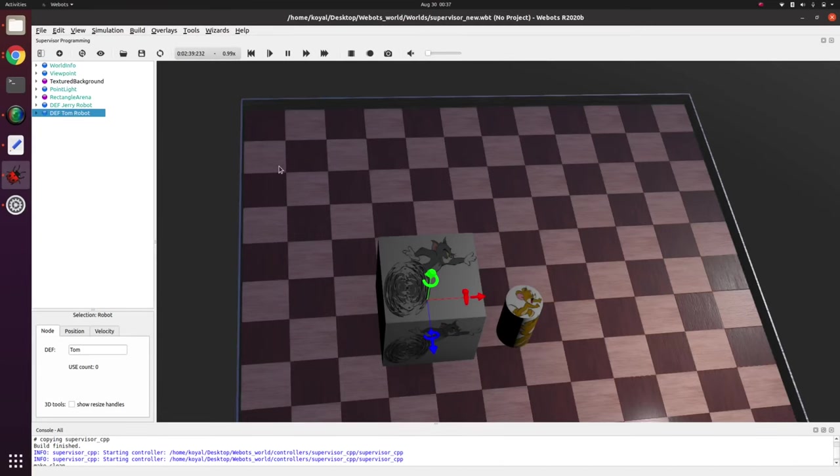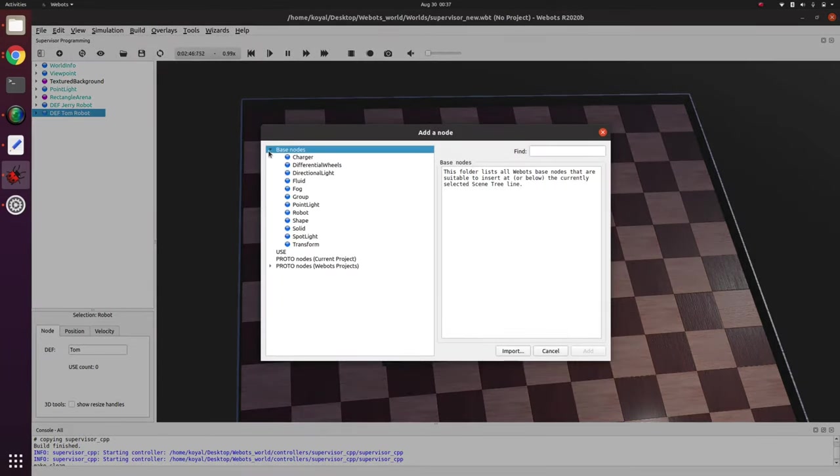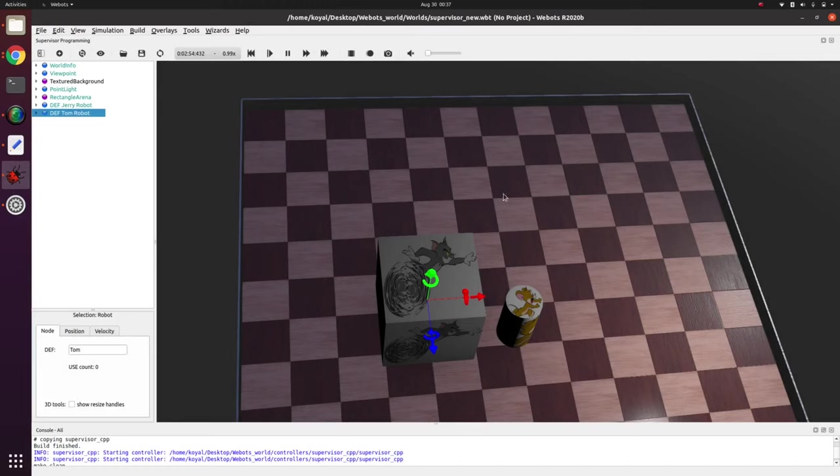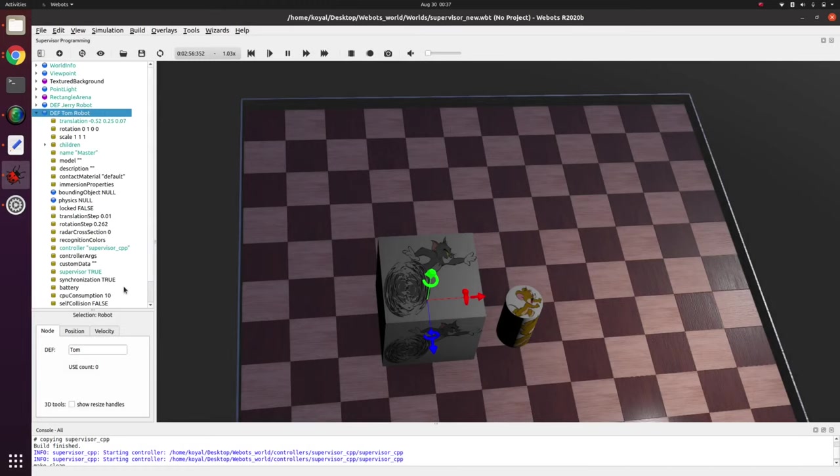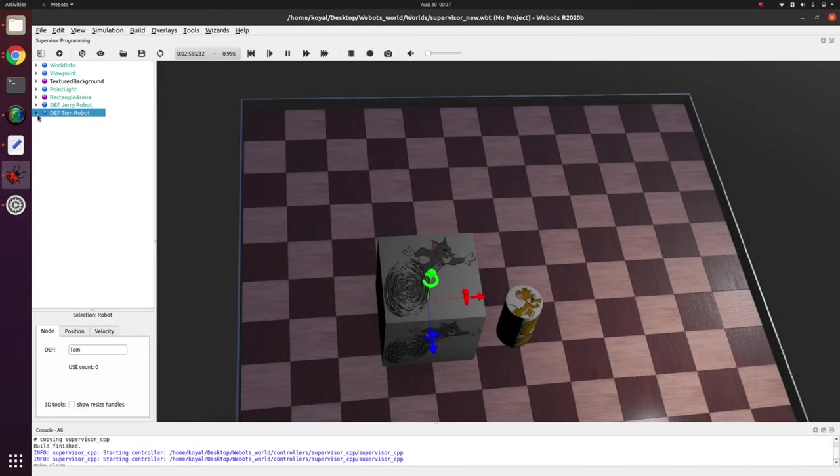We'll learn how to make this today. So first of all, let's start with the introduction of supervisor. As many of you must have worked with different types of nodes, so here if we add a node we have different types of node like robot node, shape node. In robot node there is a special function which is supervisor.